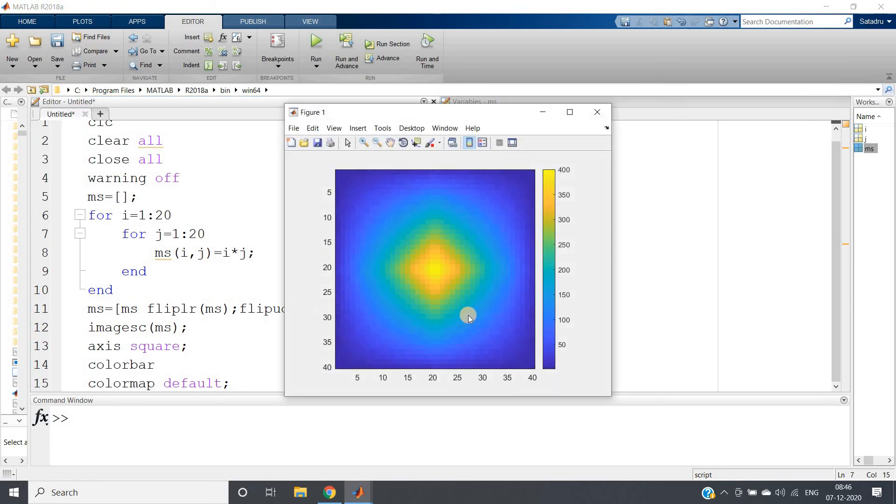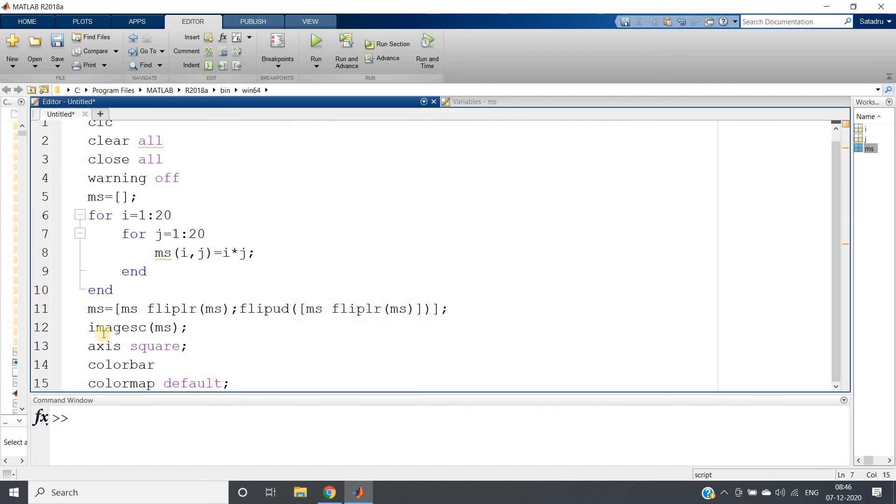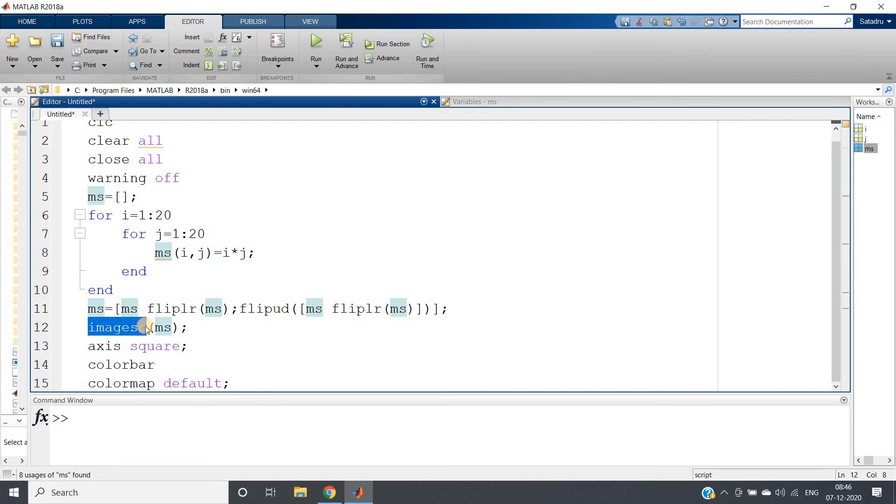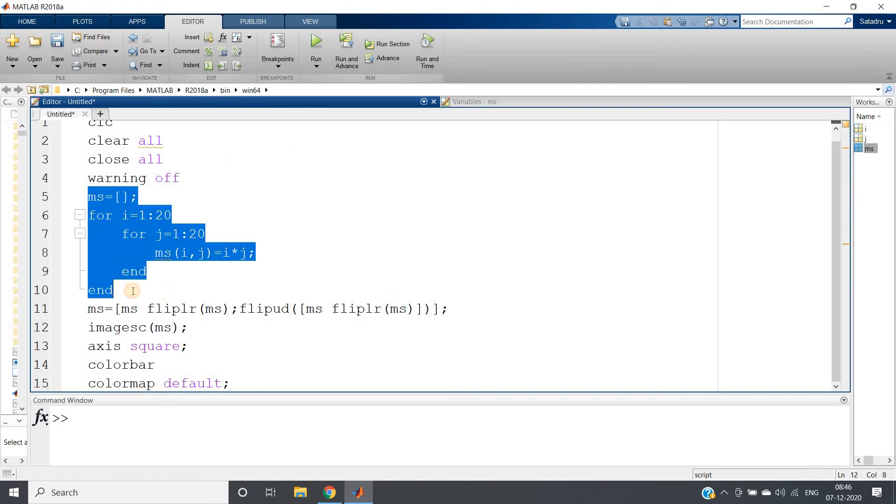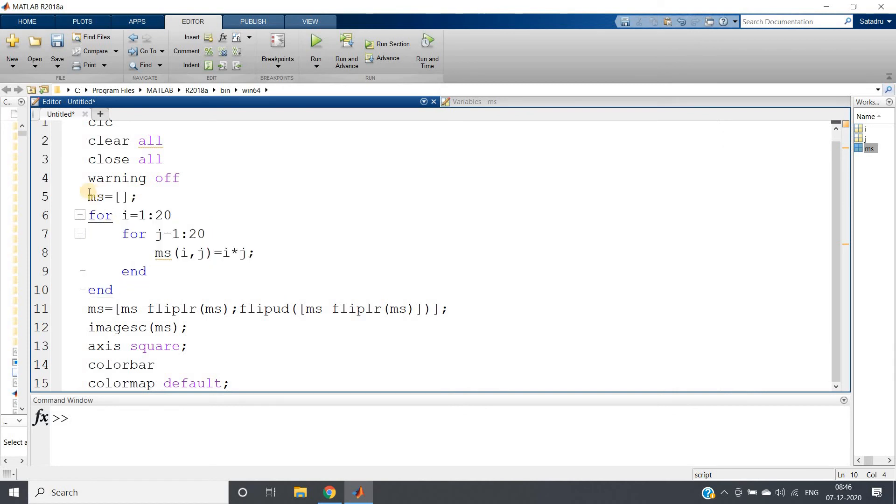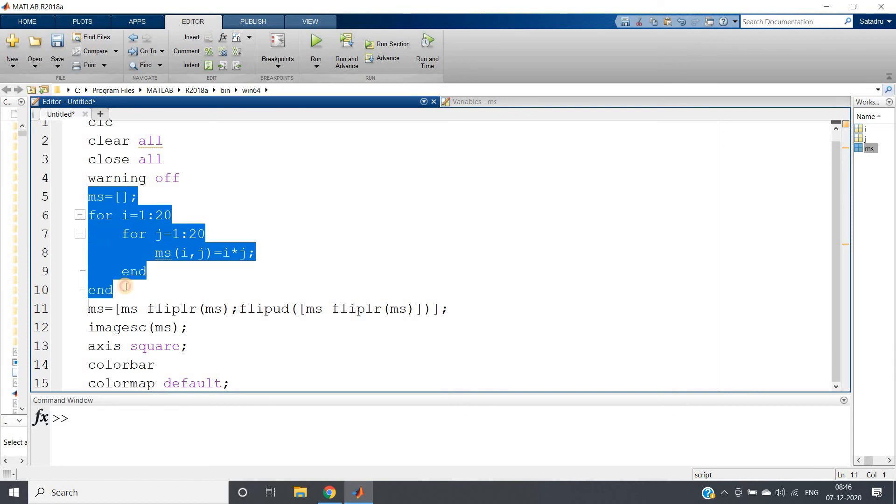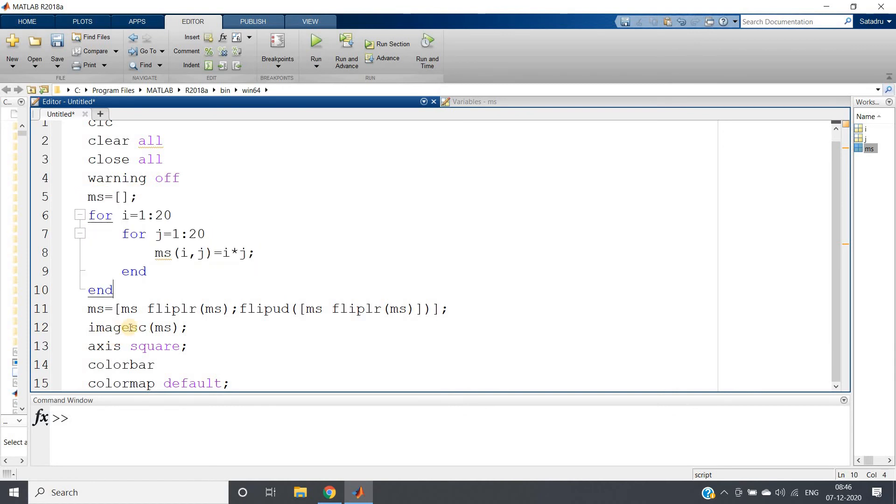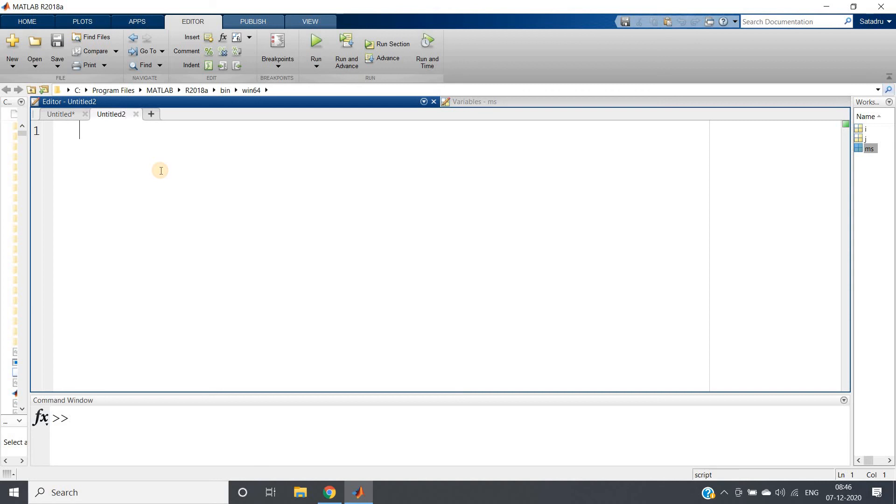So this is what about imagesc. So remember, when we should use imagesc instead of imshow - imshow is for showing normal images, and imagesc is used if you are having one matrix and you want to map each value to some color and want to show that image using scaled color - image and then sc, scaled color.